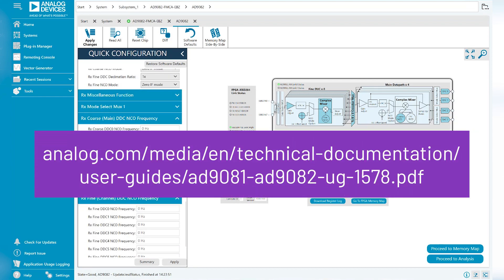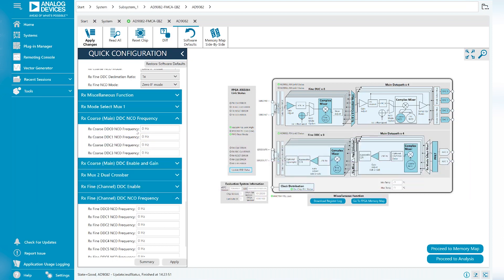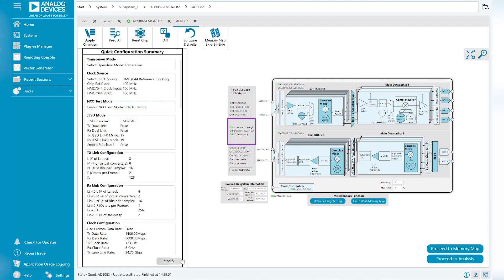For detailed information on the settings, please refer to User Guide 1578. After changing any configuration settings you require, hit Apply and wait for a status message in JESD link lights to update. If needed, select the Proceed to Memory Map button to view and edit device-specific registers.